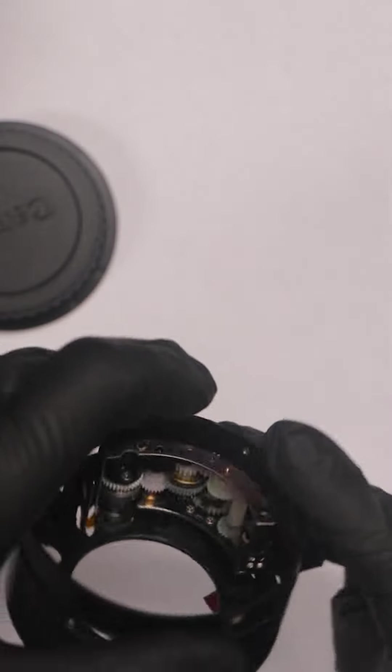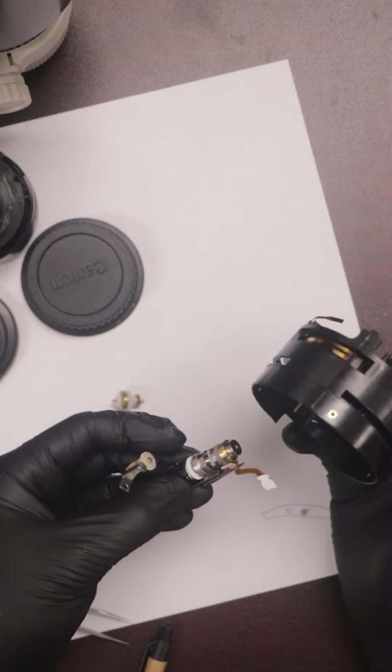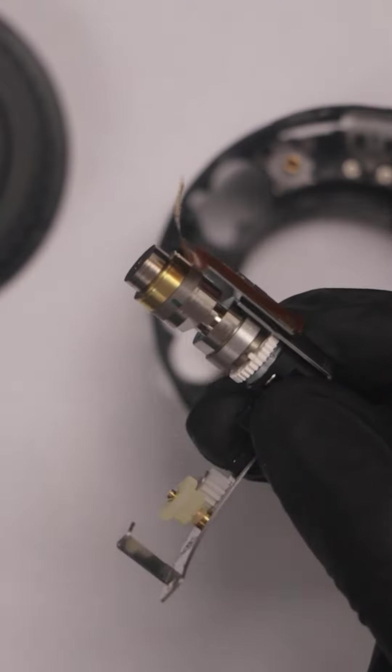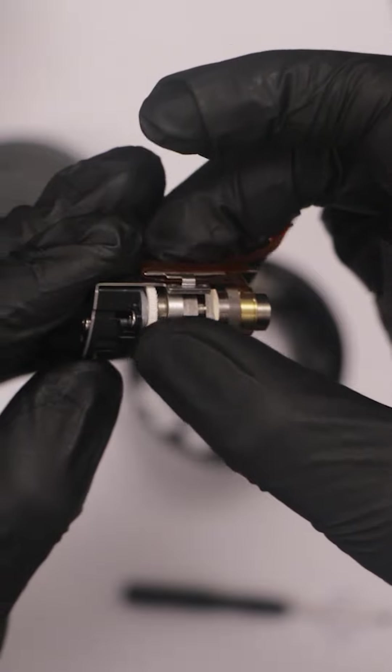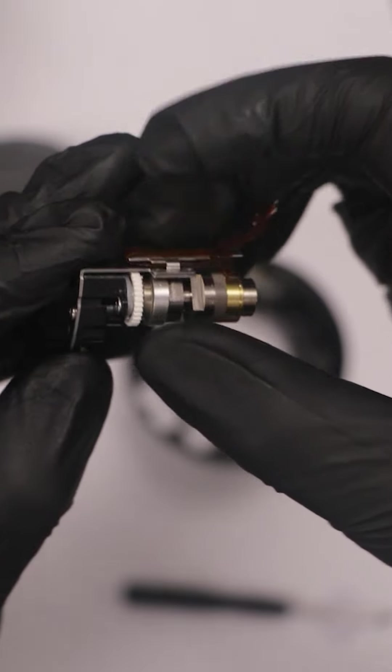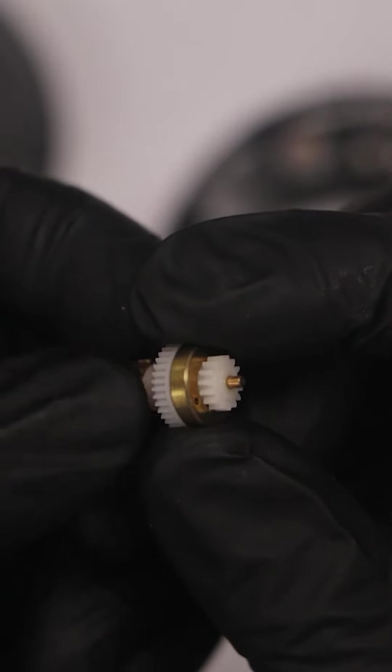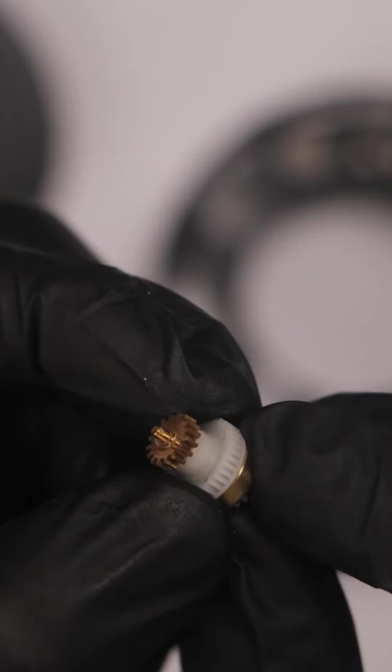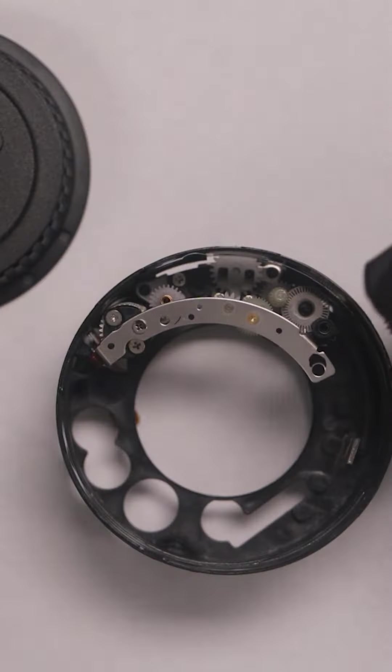Inside there were lots of cogs. We then get to see the motor. It was seized up so after a little bit of love we're able to get it moving again. This right here is the differential that allows for manual override during autofocus.